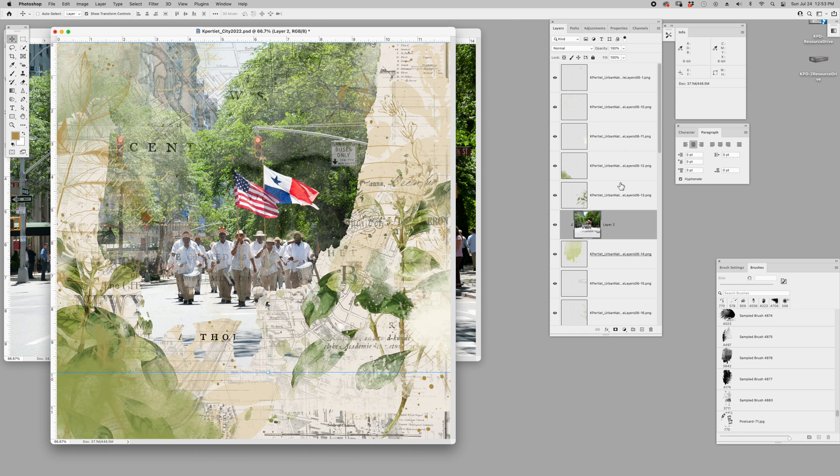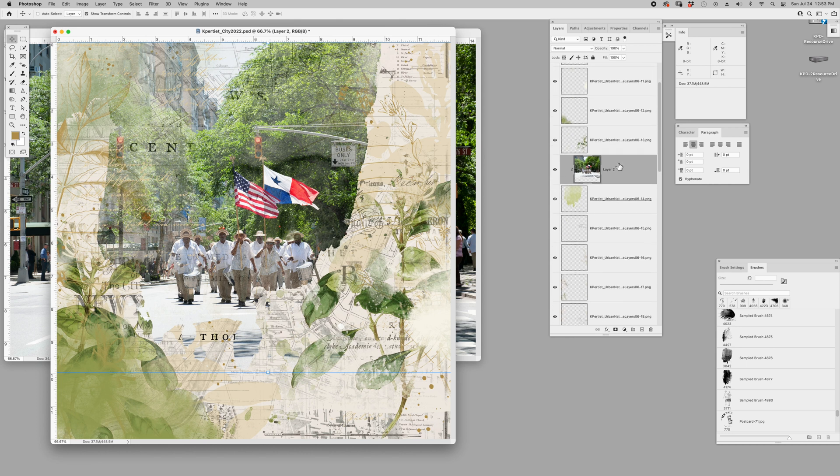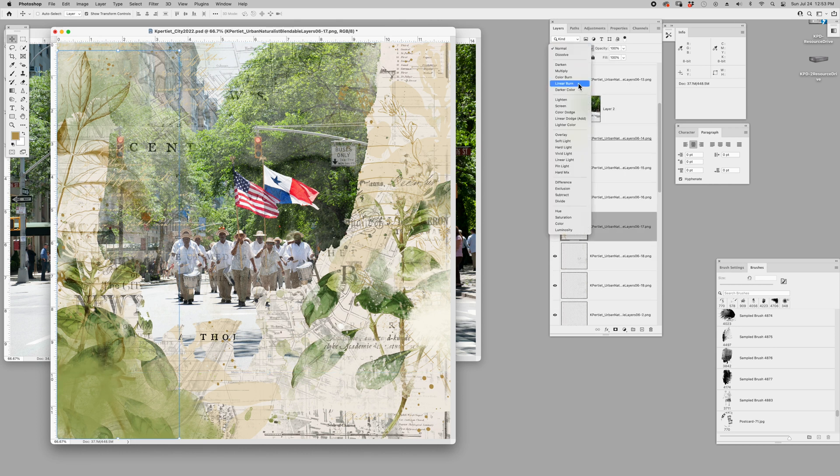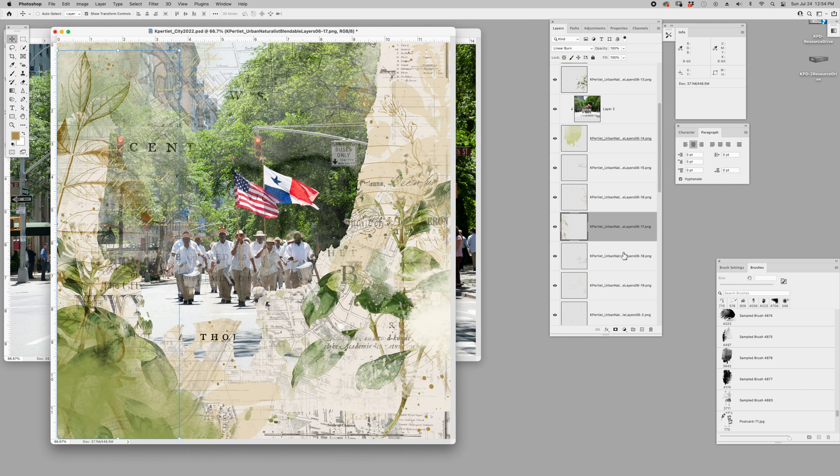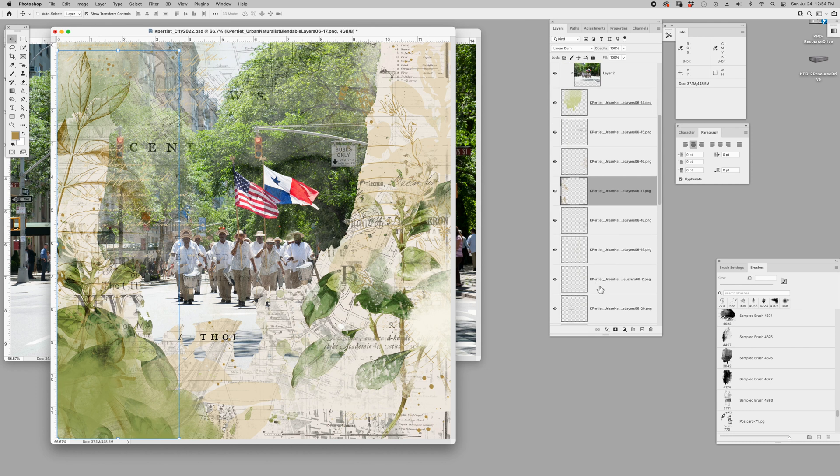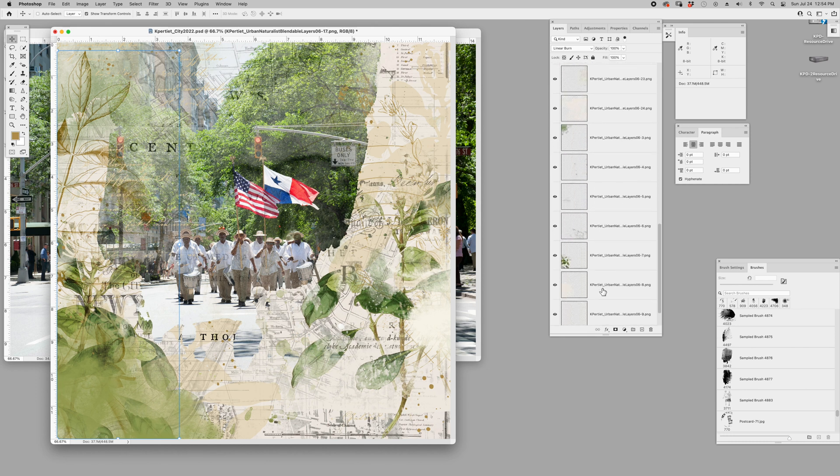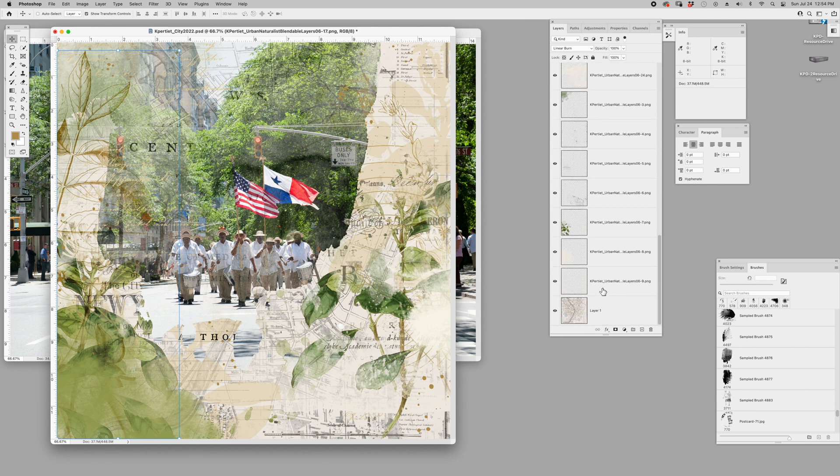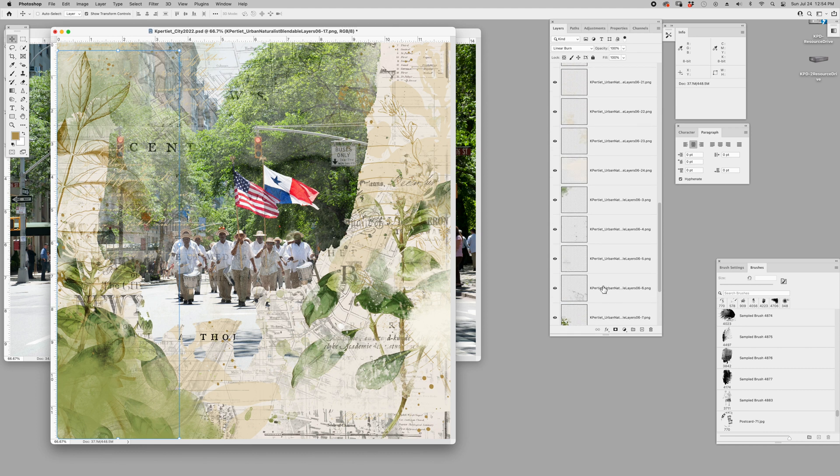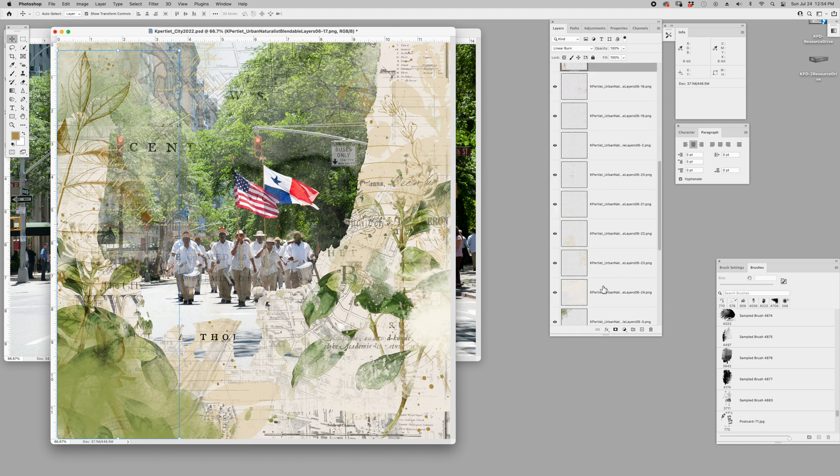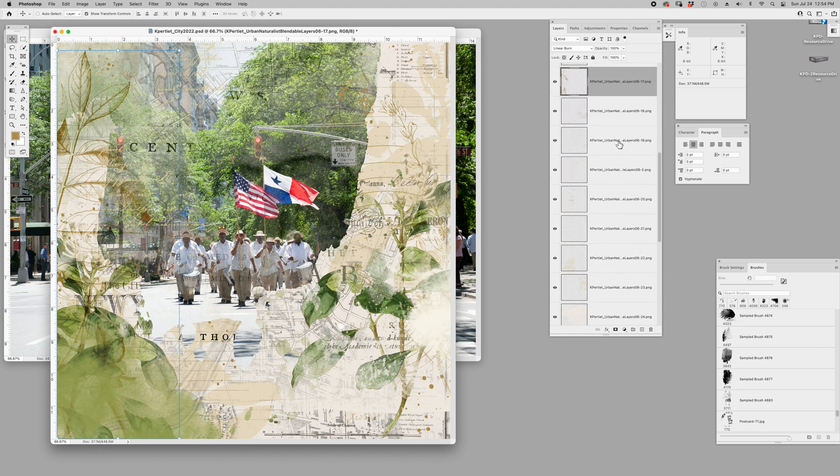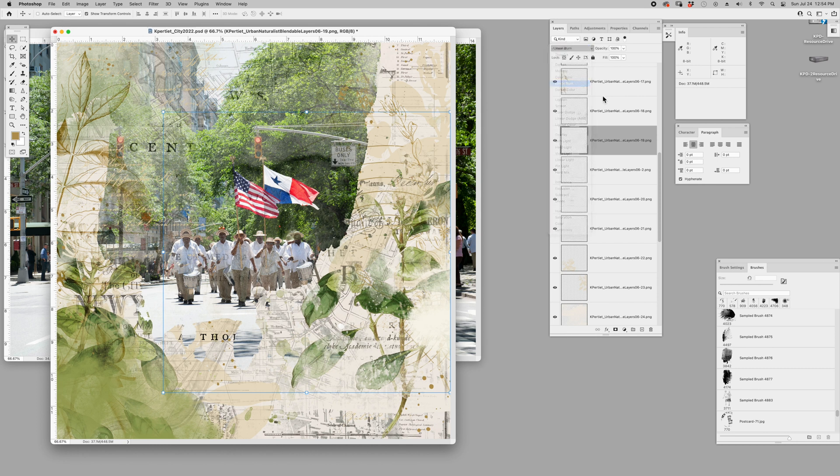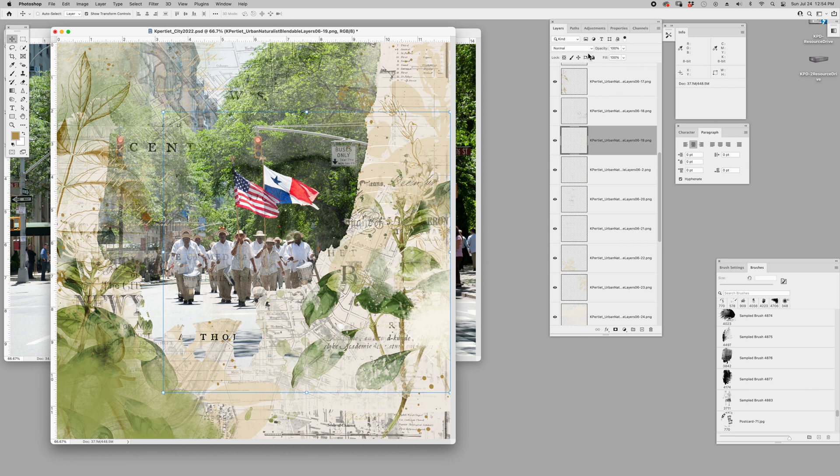That creates it and it blends it right in and integrates the map pieces and the handwriting and the type. Now I'm going to go back in and do some blending here. I had most of these on linear burn. I know you don't know what I've chosen to use, but just experiment and that helps you make the project your own.